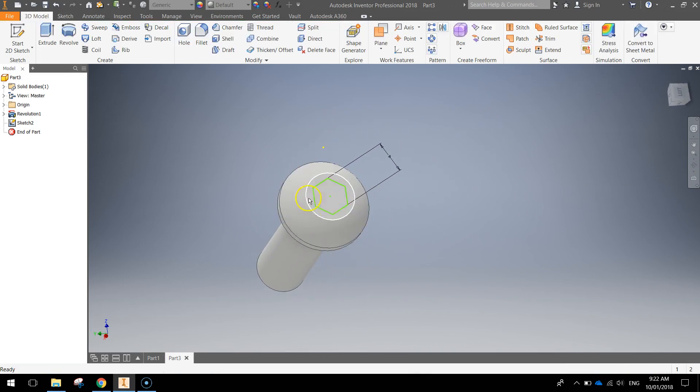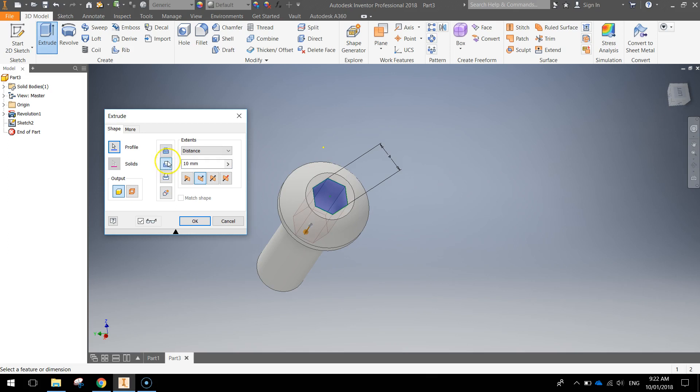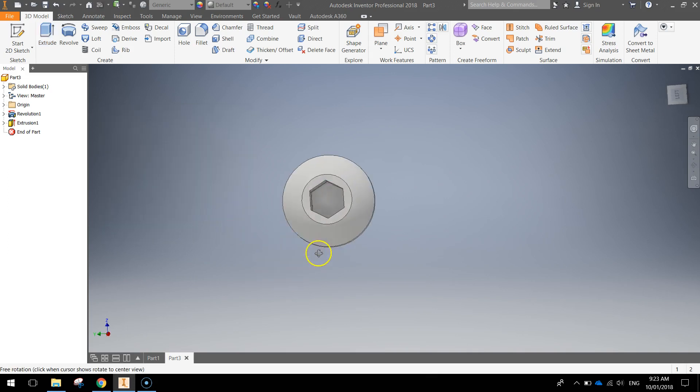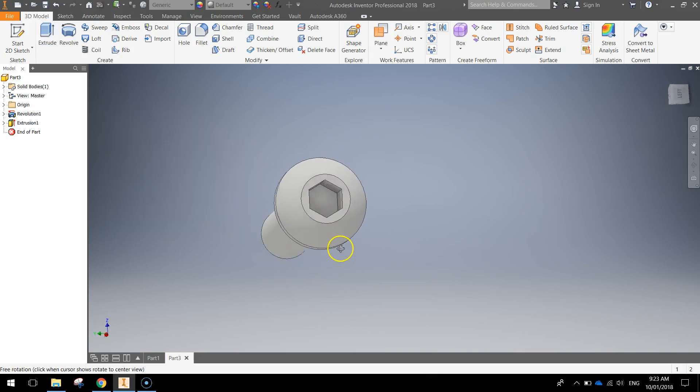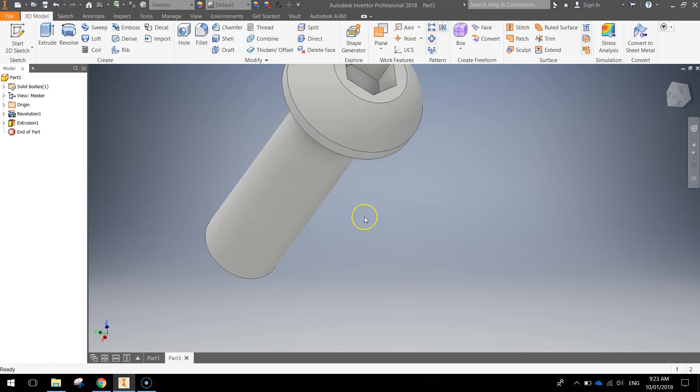And just extrude that hexagon. So choose extrude. It's going the wrong way. We actually want to go back the other way and cut in. So choose the cut option here. And the distance you want it to cut is just three millimeters. Press OK. And you've now got a hole there in the top of your screw. So it can be screwed into whatever it needs to be screwed into.